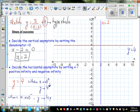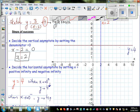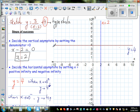So the graph will be approaching 4 from above in the right branch when x is approaching positive infinity, and approaching 4 from below in the left branch. So 4 from below on this side and 4 from above on the other side.